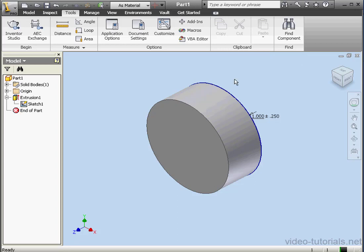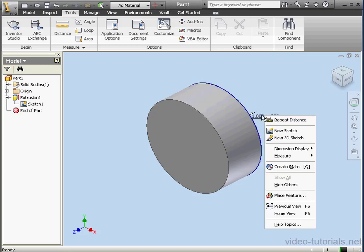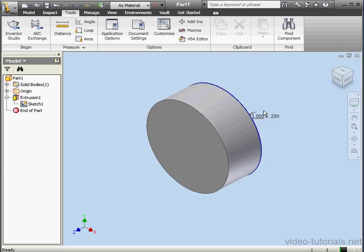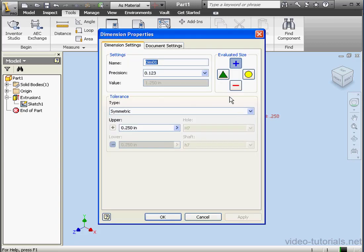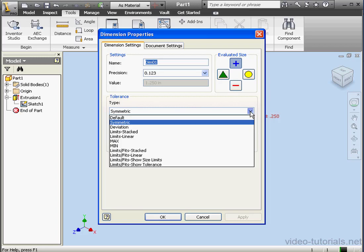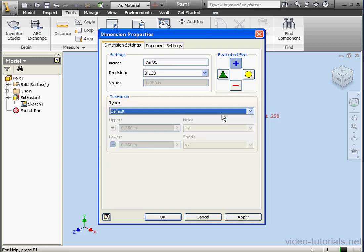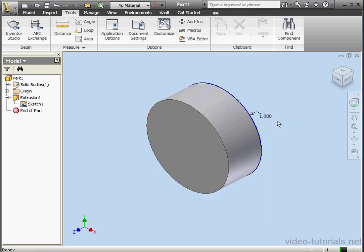Let's close the Measure Distance window. Let's right-click on our dimension now. Dimension Properties. Now you see we have, in our Value box, a nominal value of 1.25 inches for the radius. Let's stick with the default tolerance type. Nominal value. Apply. And OK.